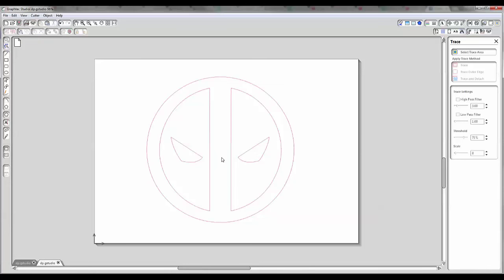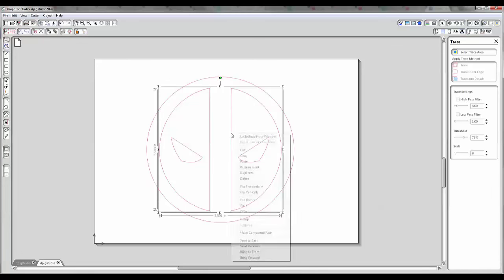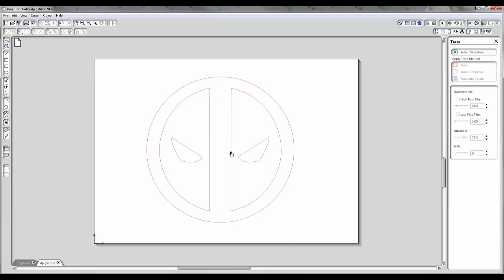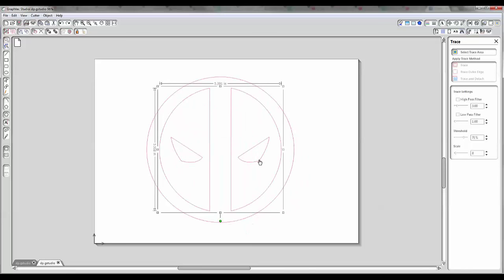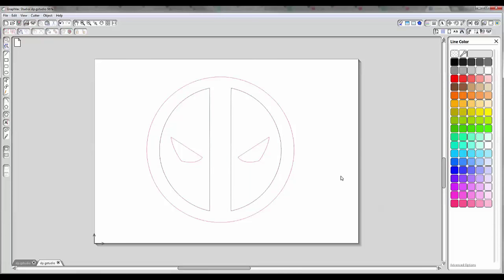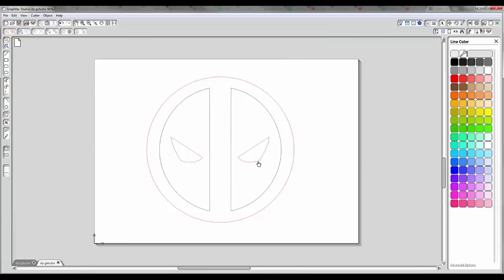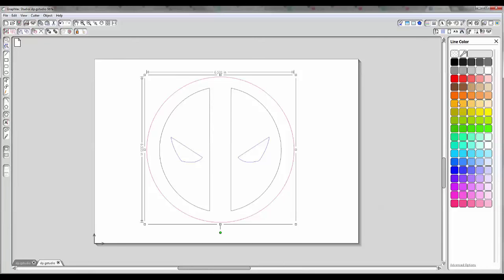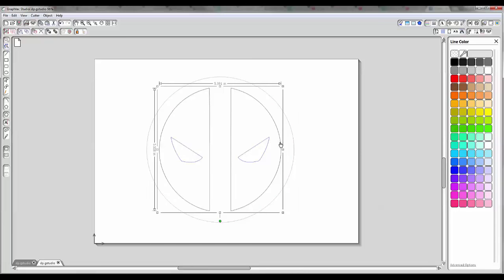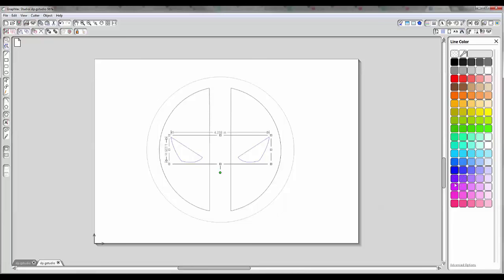If I wanted to cut this for a multicolor design, I would select these two and make them a path. You don't have to do that, but it keeps them together and helps you organize your workspace. I'd put them together by right-clicking and choosing 'Make Compound Path,' then turn this into a different color. When I turn it into a different color, it doesn't mean I have to cut two different colors, but it gives me that option. I'll do the same with the eyes — select both, right-click, make a path, and pick a different color. It doesn't matter what colors you choose, although I do recommend choosing the colors of vinyl you're going to use. So in this scenario, the outline I might make gray, the inside area black, and the eyes red — that could be a three-color design. Now this is ready to cut.